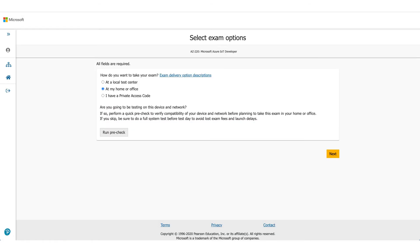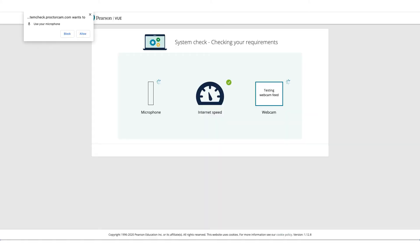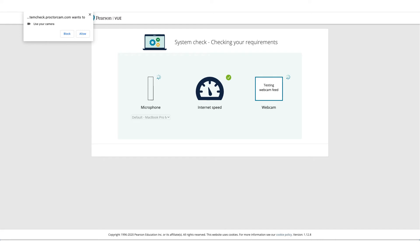It will take you to the Pearson VUE website, where you need to select where you want to take the exam. In this case, we're selecting 'At Home or Office.' It will ask you to do a pre-run check to make sure the computer and environment you're using are okay to take this exam.